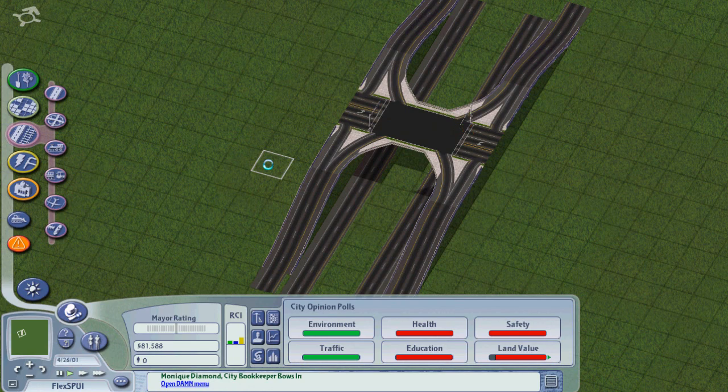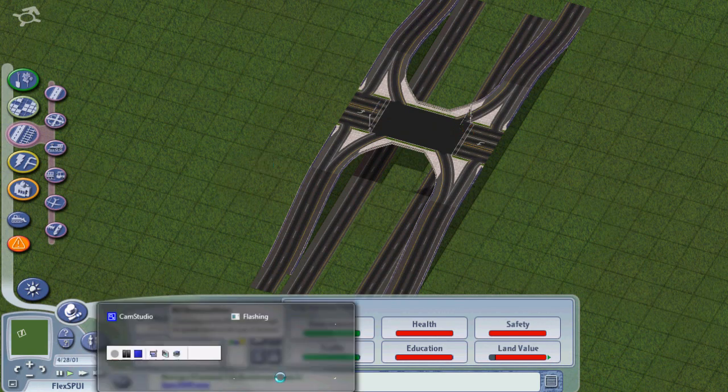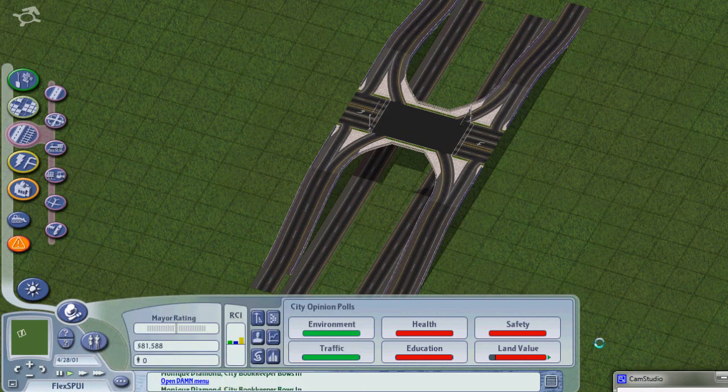You're probably wondering, how do we connect this thing into everything? Well, that's what I'm about to show you.